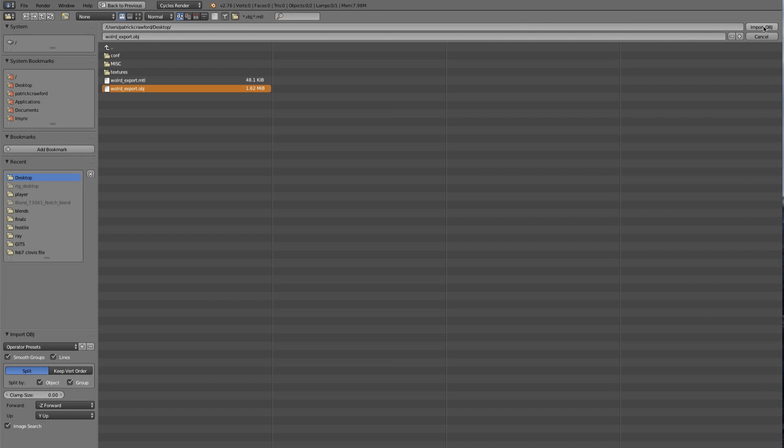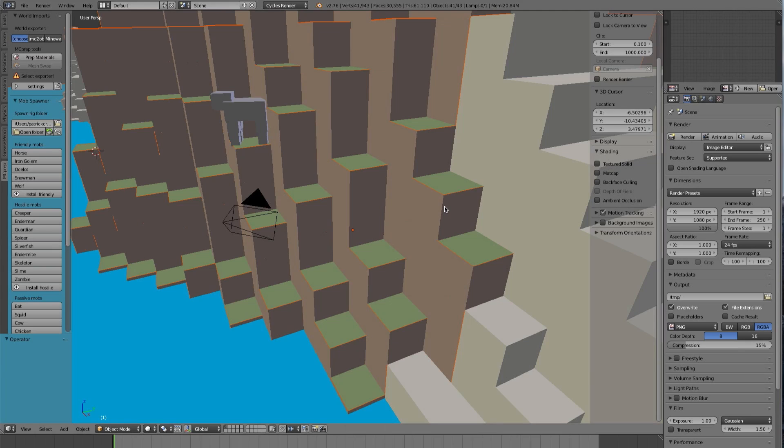I'm going to select the .obj. It will automatically bring in the material file too. Once I press Import OBJ, give it a second. If you have a large scene, this will take much longer. You'll find very quickly when you want to reset your scene. And then immediately you see, boom, we have our scene in front of us.